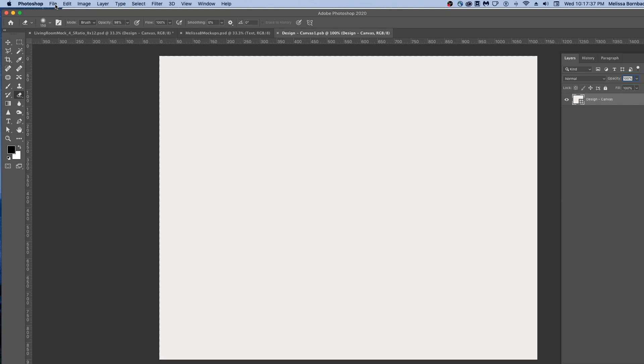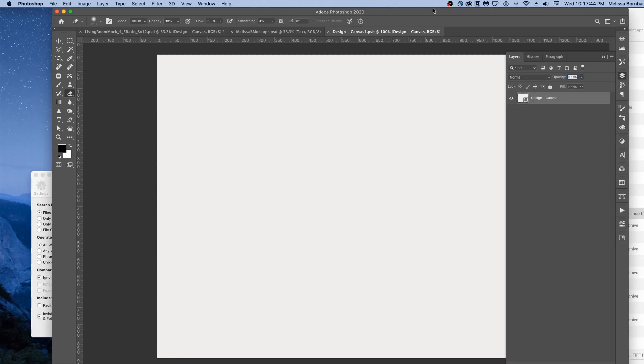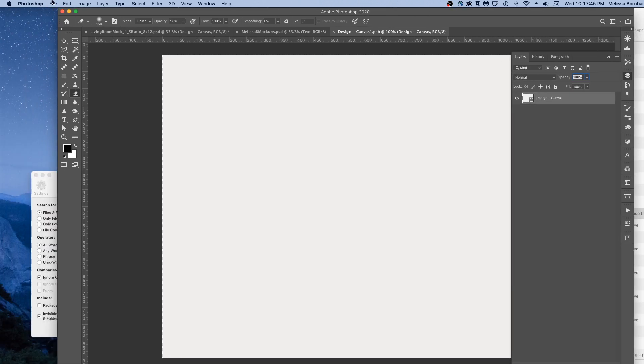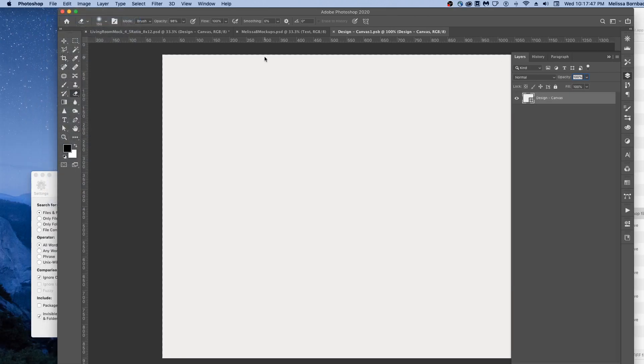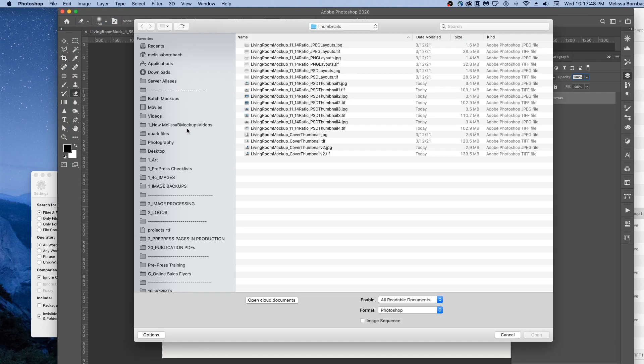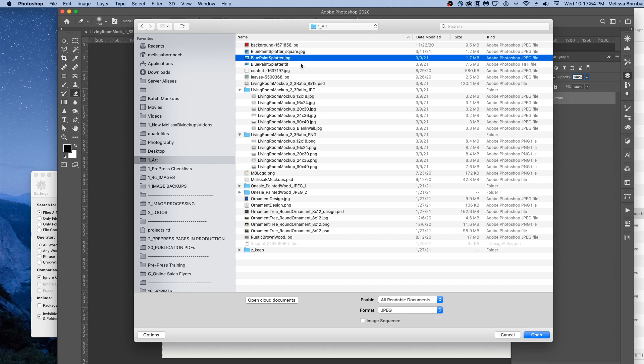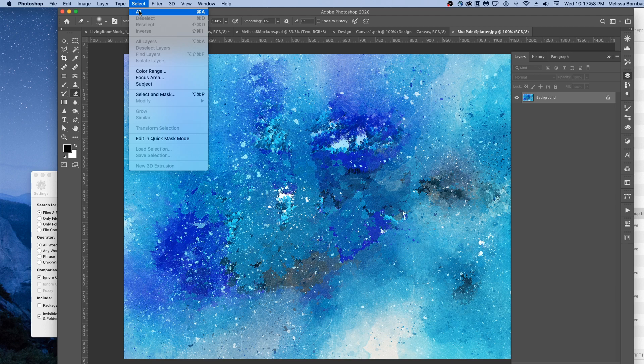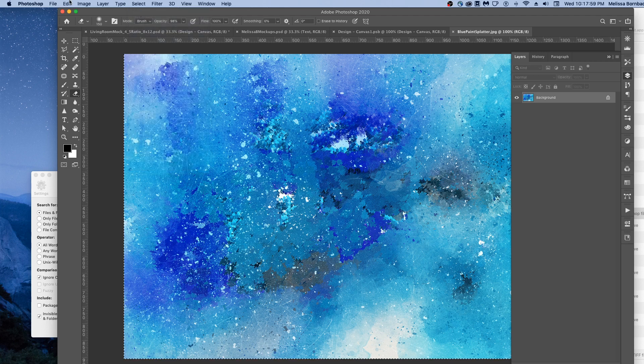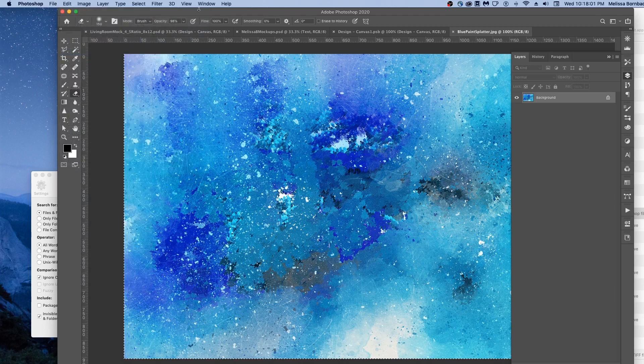You want to open up your artwork. To do that, go to File, Open, and then find your design. Once it's open, just go to Select All, then Edit, Copy.